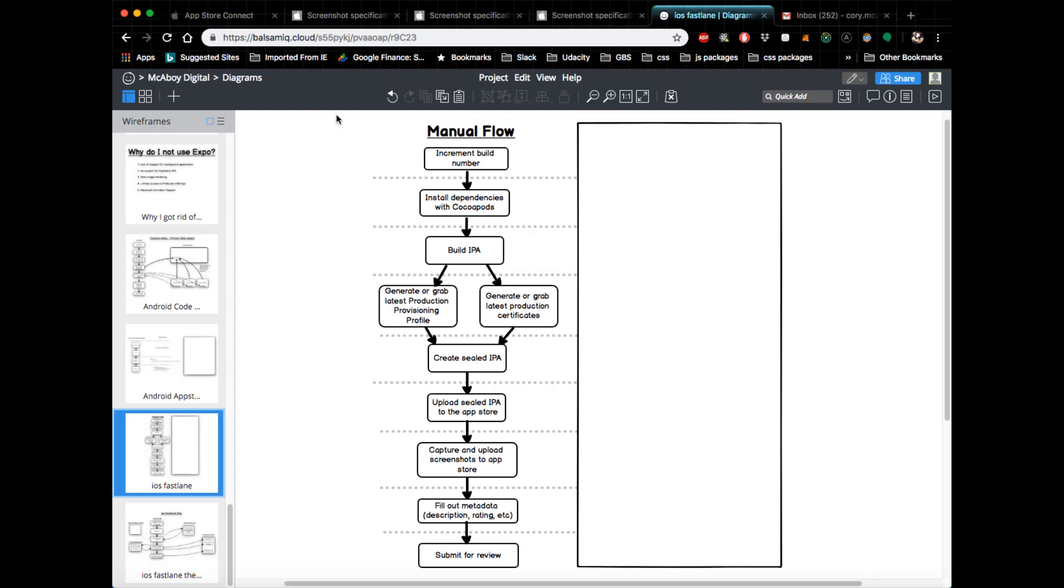From a manual perspective, the first thing you would do is increment your build number if this was an incremental build. This is a very easy step—you just go into Xcode and move the number up one, but it's nice if that could be automated away.